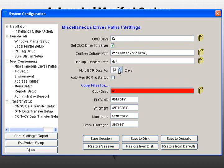Click the Auto Run BCR at Startup box if you would like the BCR program to automatically run when you start AMS.